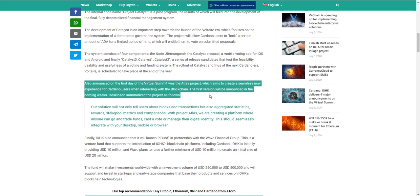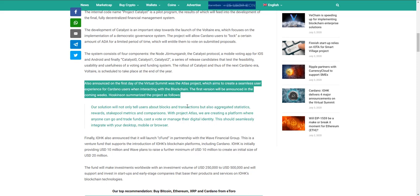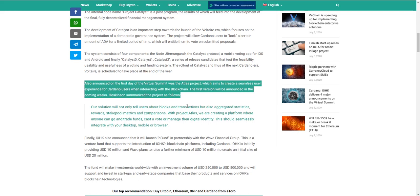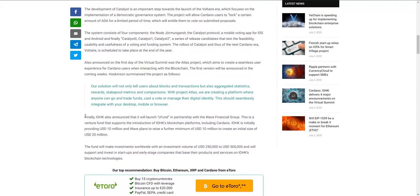Also announced at the virtual summit was the Atlas project, which aims to create a seamless user experience for Cardano users when interacting with the blockchain. The first version will be announced in the coming weeks. The project was summarized as follows: our solution will not only tell users about blocks and transactions but also aggregated statistics, rewards, stake pool metrics and comparisons. With Project Atlas we are creating a platform where anyone can go and trade funds, cast a vote, or manage their digital identity. This should seamlessly integrate with your desktop, mobile or browser.